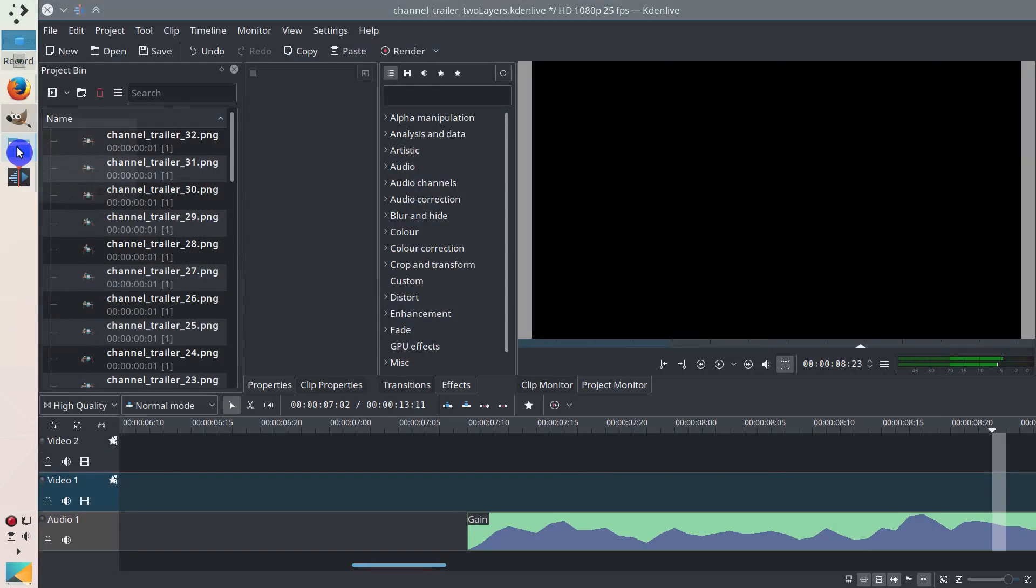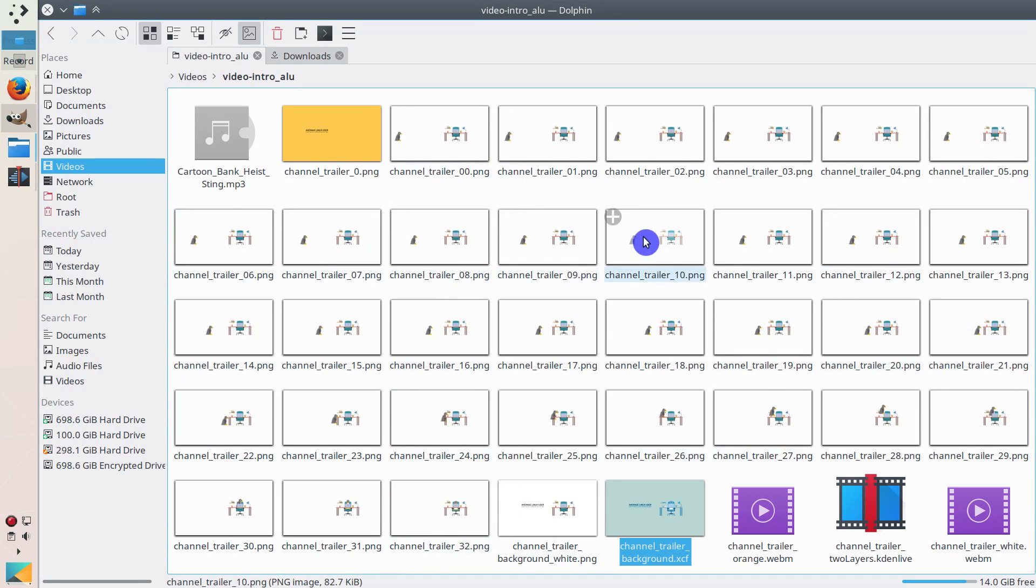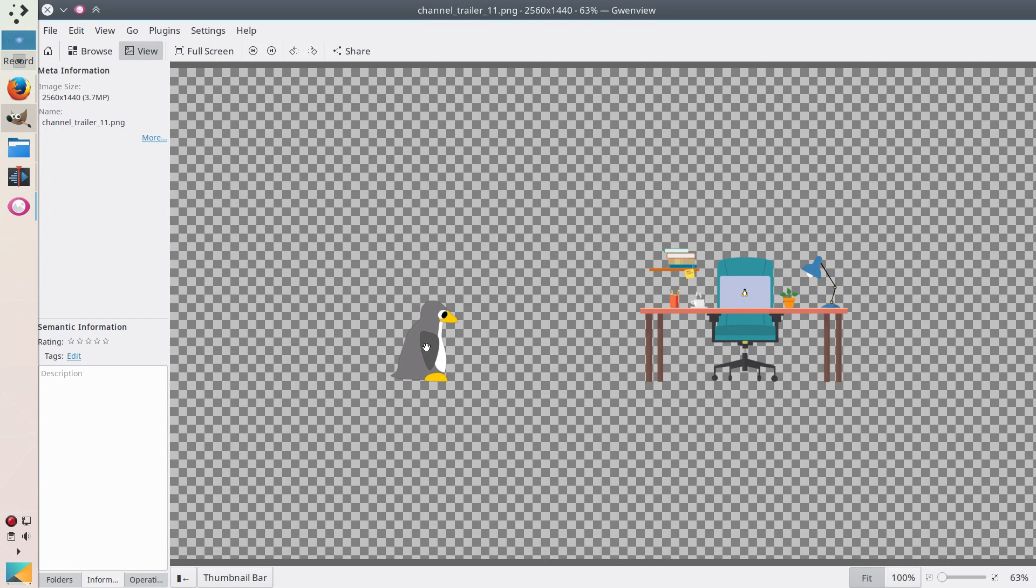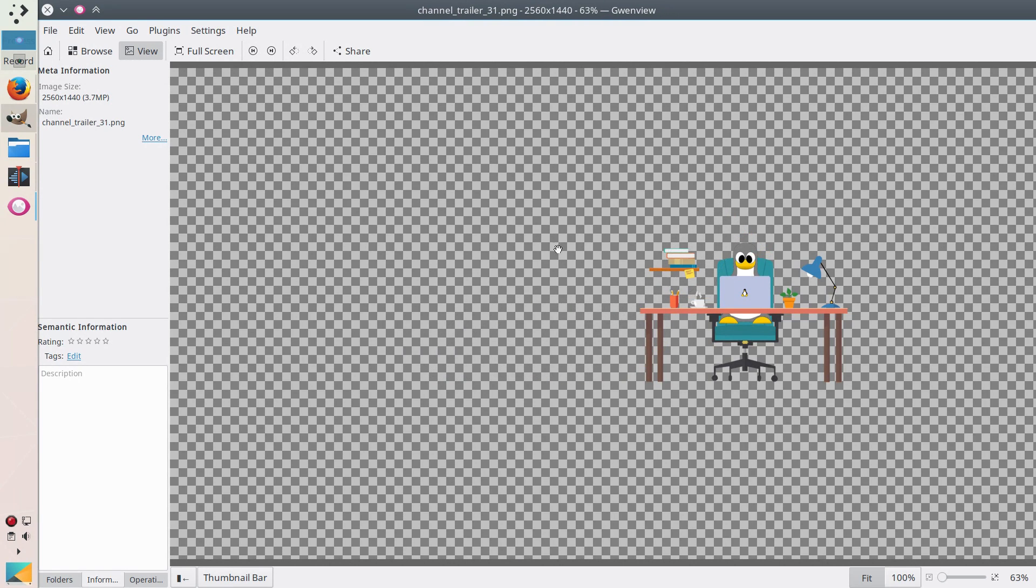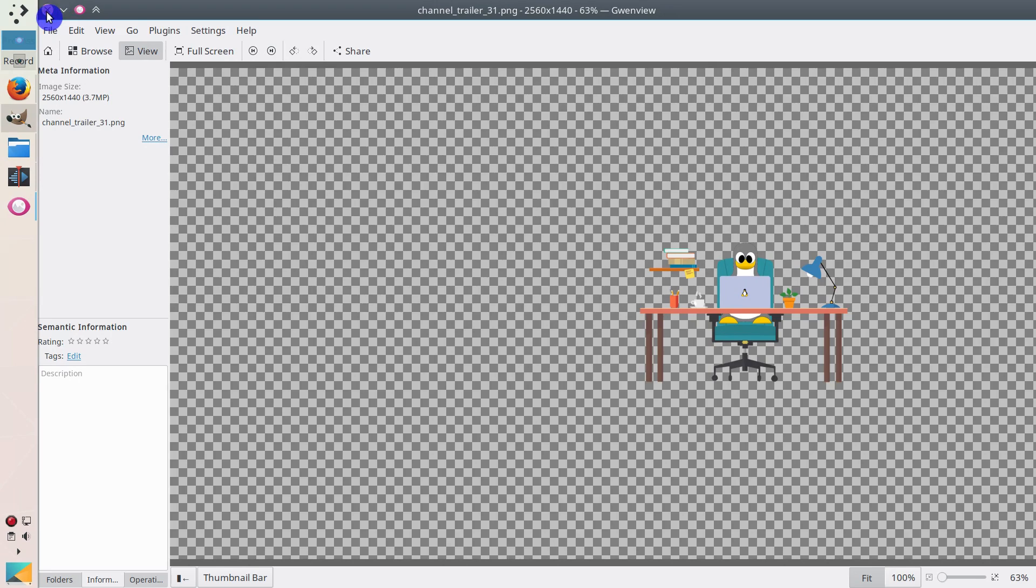So I got 32 images. So here is 32 images. And as you can see, tux is moving on every of them. So if I open you can see it's transparent and this tux is moving. So for every image it moves a little bit. So if I play it very fast, you get the animation.